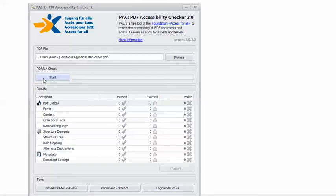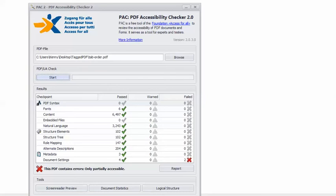In Pack 2, I have the example PDF loaded, so I can click Start. And here's my enemy, the Angry Red X. This PDF contains errors — only partially accessible. So I'll click Report.